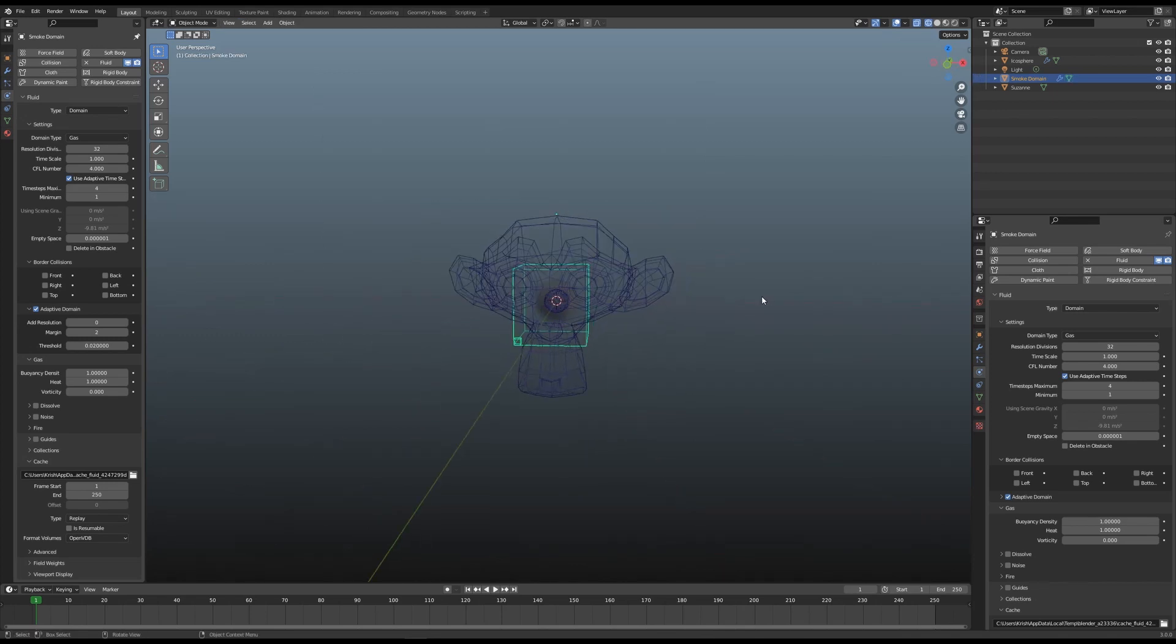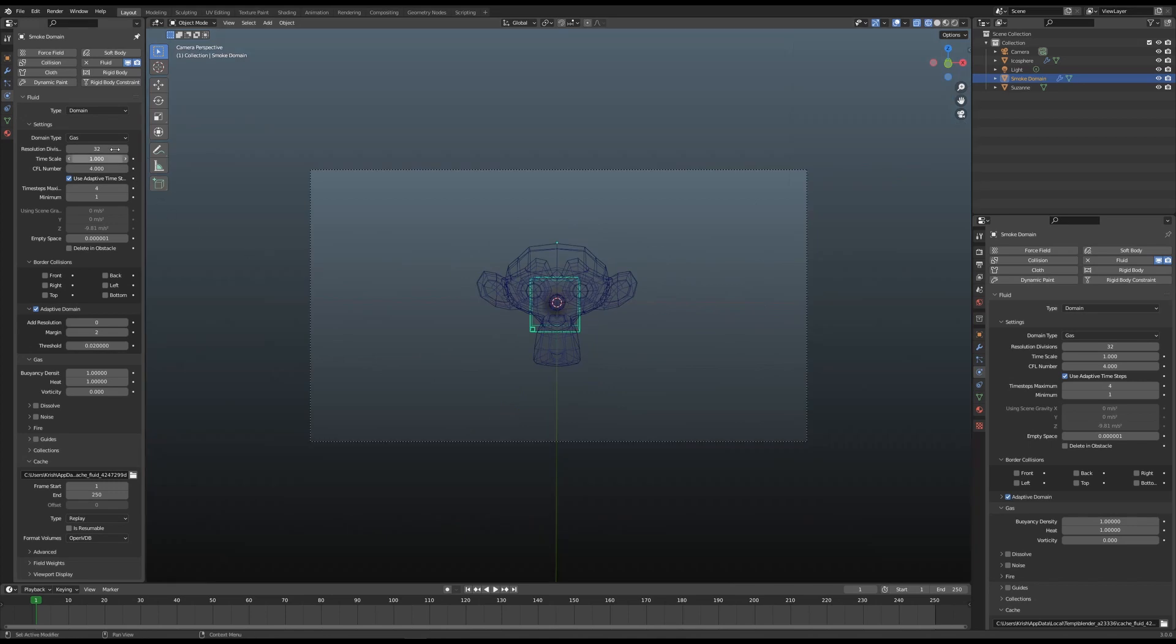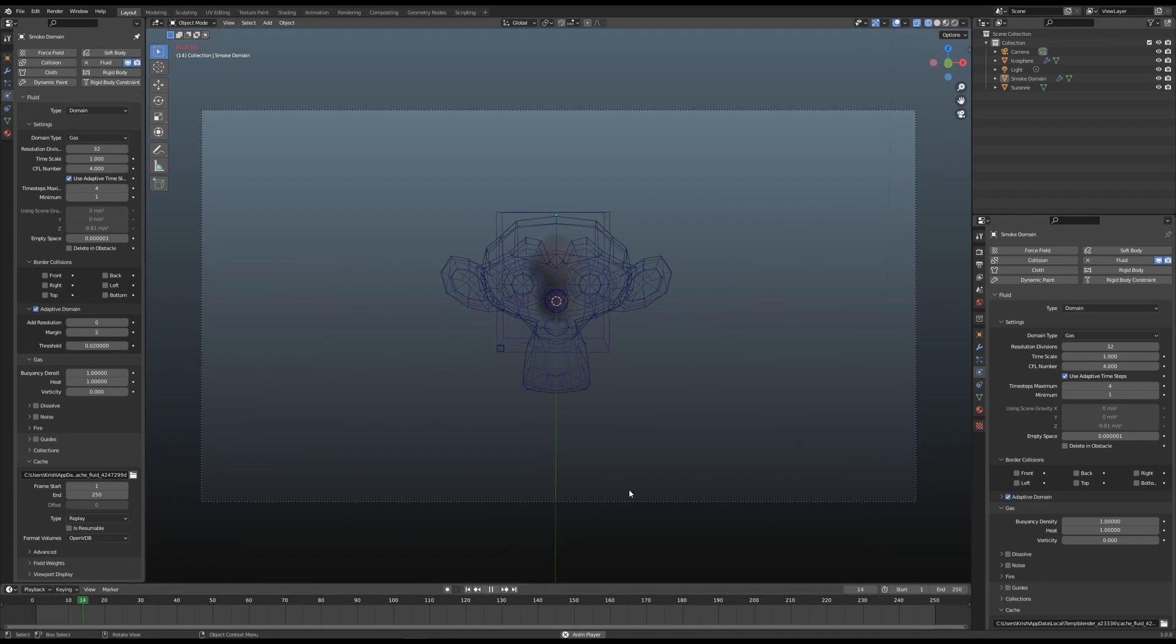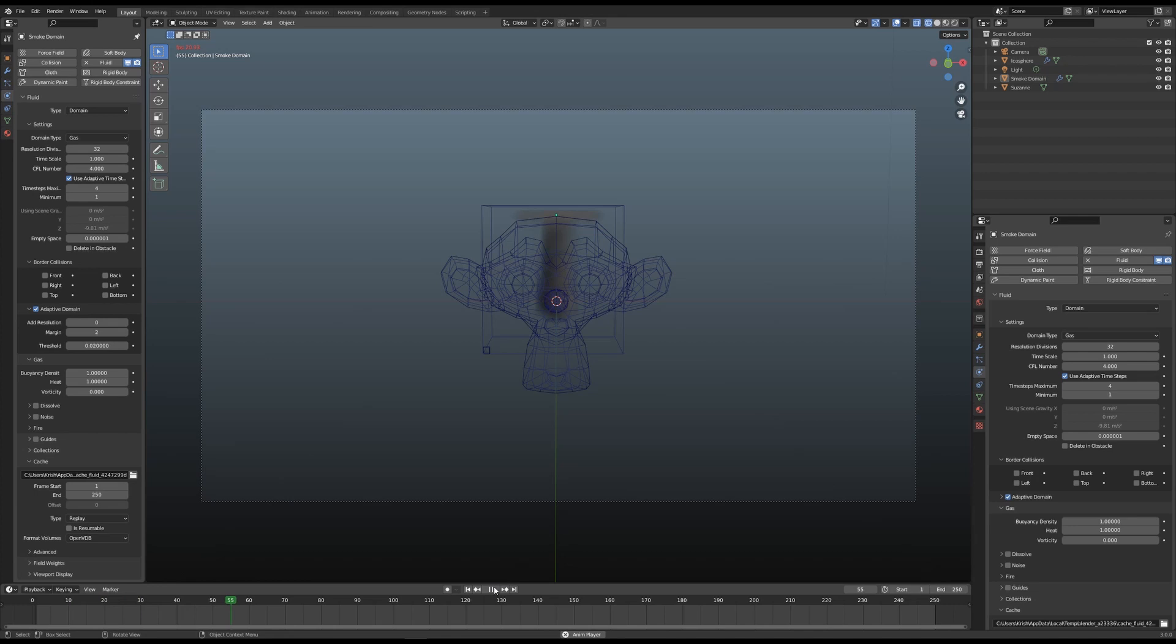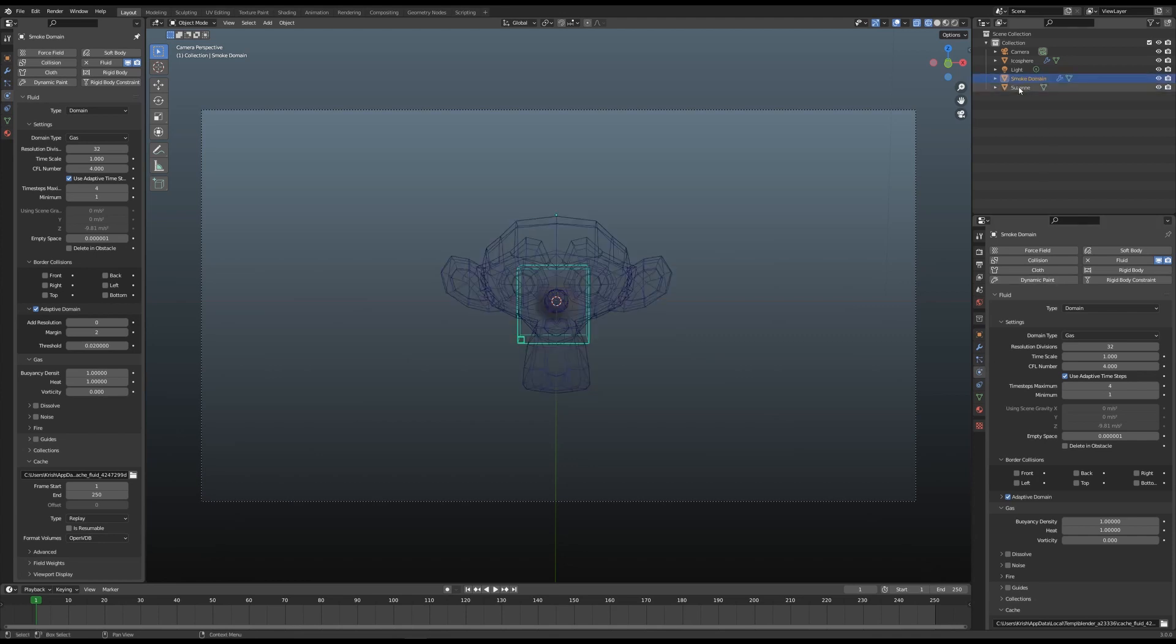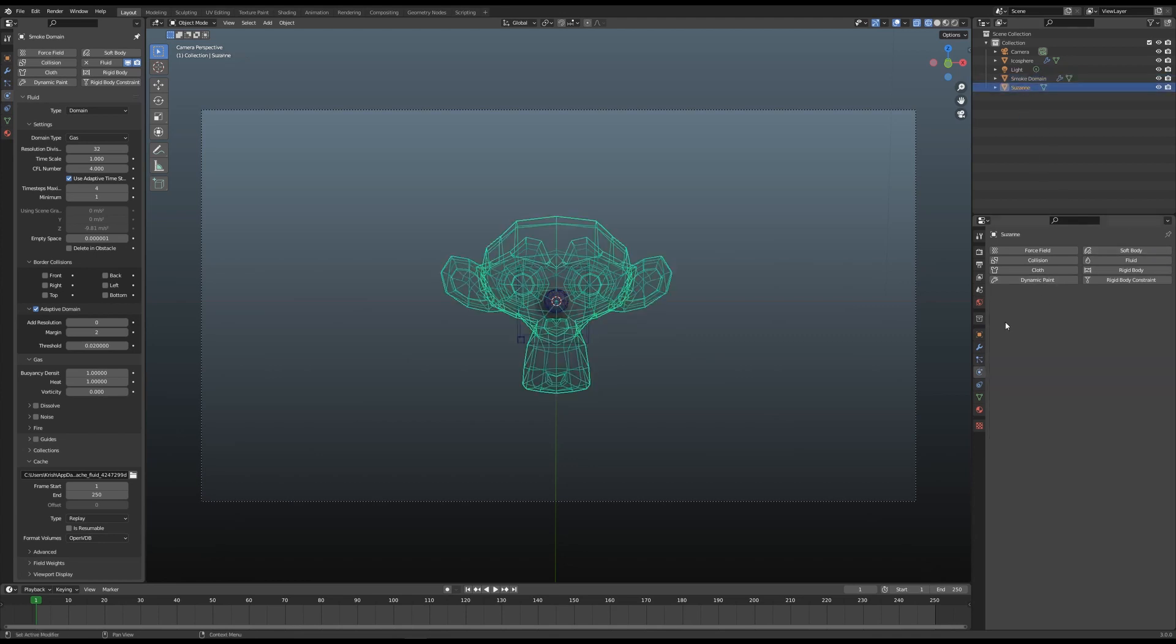Let's try and run it again. I haven't set this up yet, so I need to go into Fluid Effector, set it to Planar. It's important you need to check Is Planar, if not it's not gonna work.